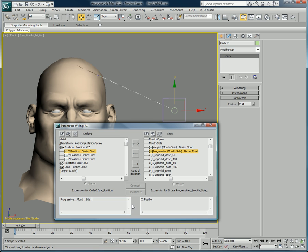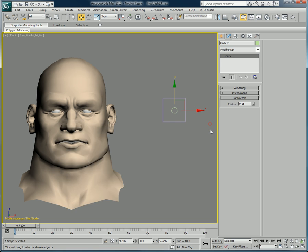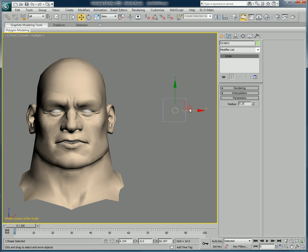First, we set the parameter wiring to be bi-directional, and then we use a divide by 100 and multiply by 100 connection, because the two values we wish to connect are not using the same scale — one being from 0 to 1, and the other from 0 to 100. Once this is done, let's hit Connect. Whenever we move the circle from left to right, we can see the jaw very effectively going from left to right.